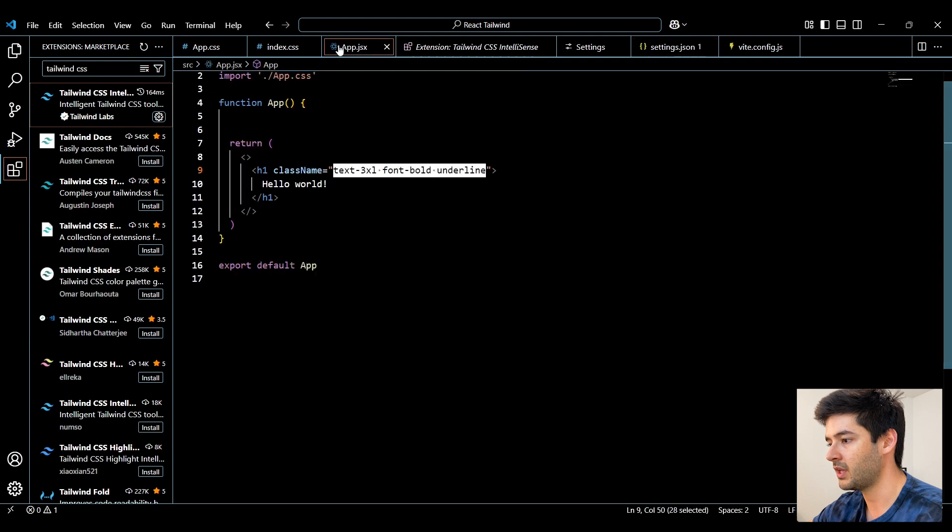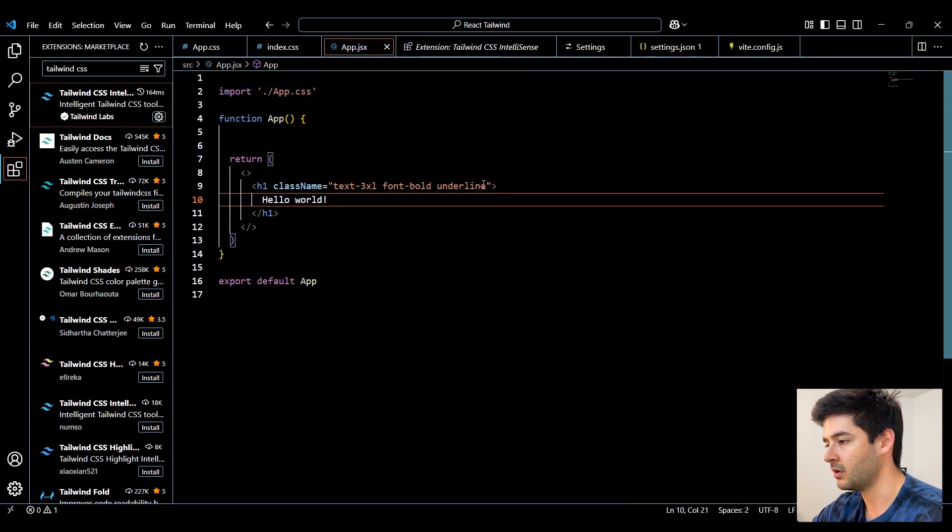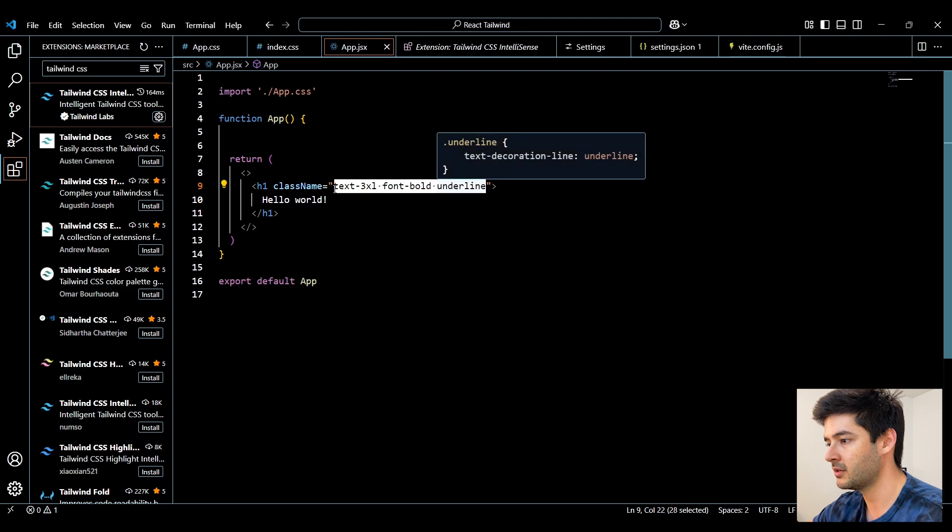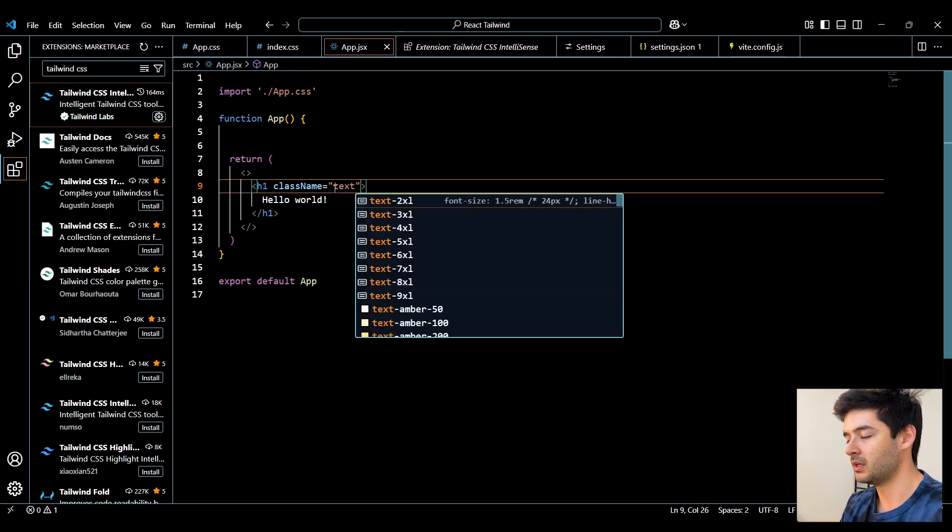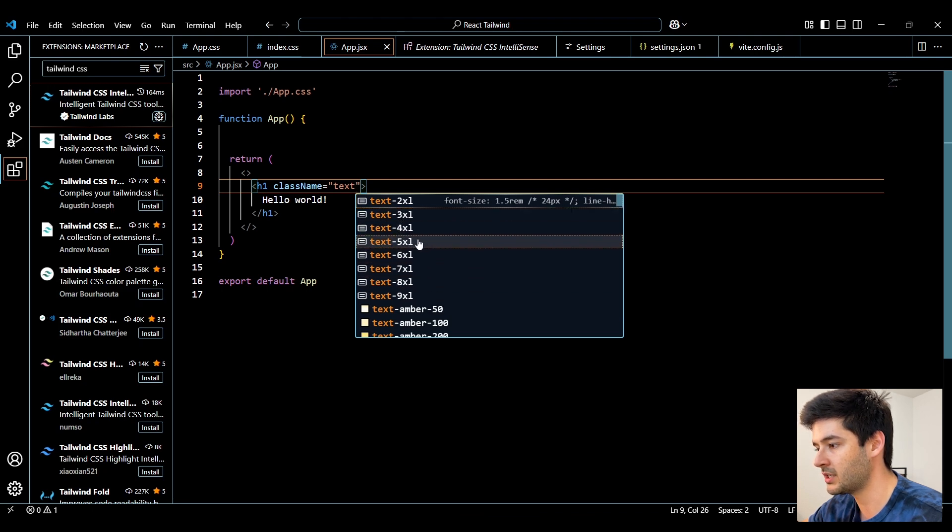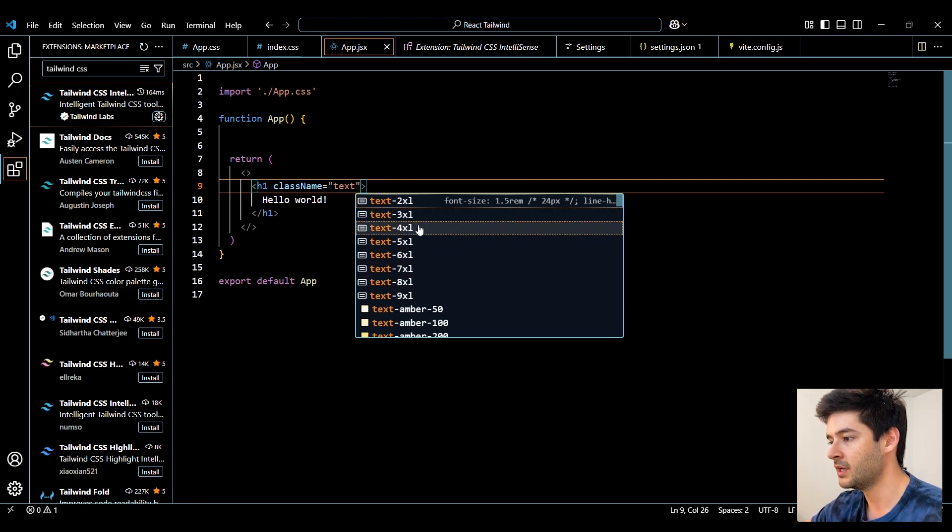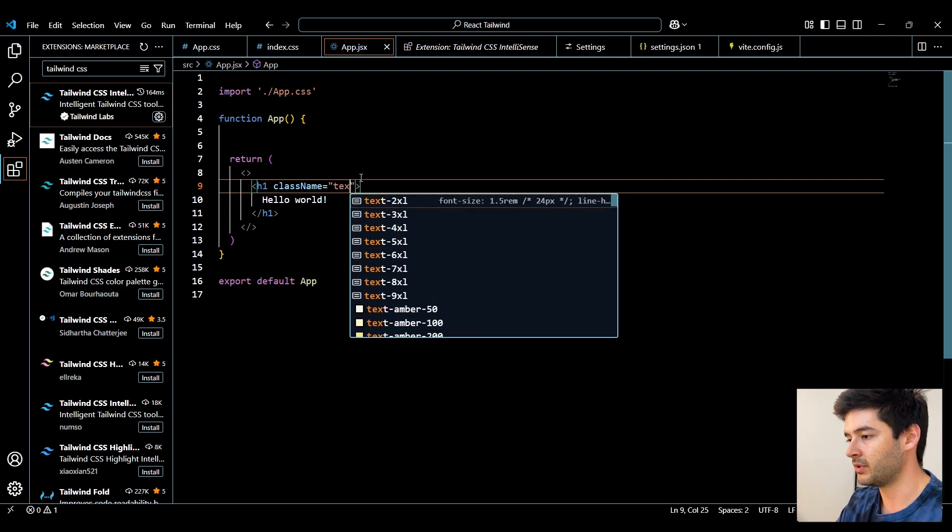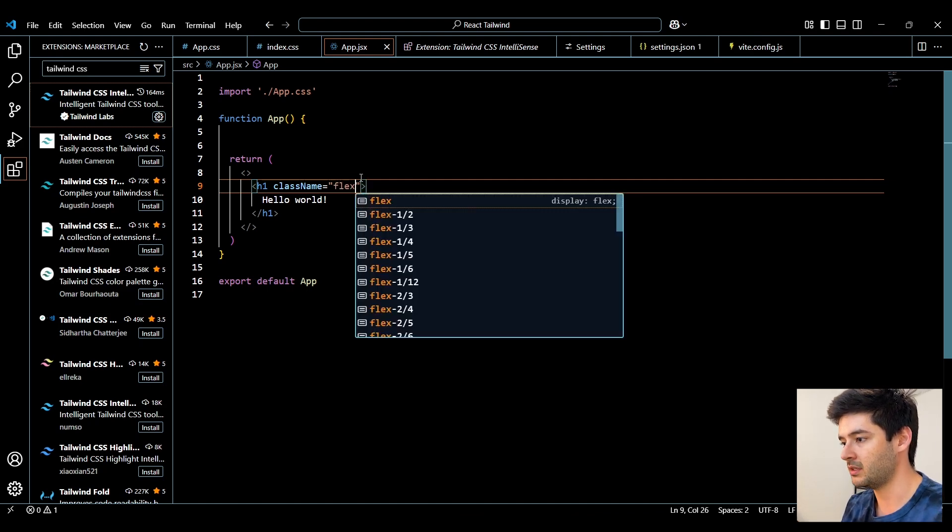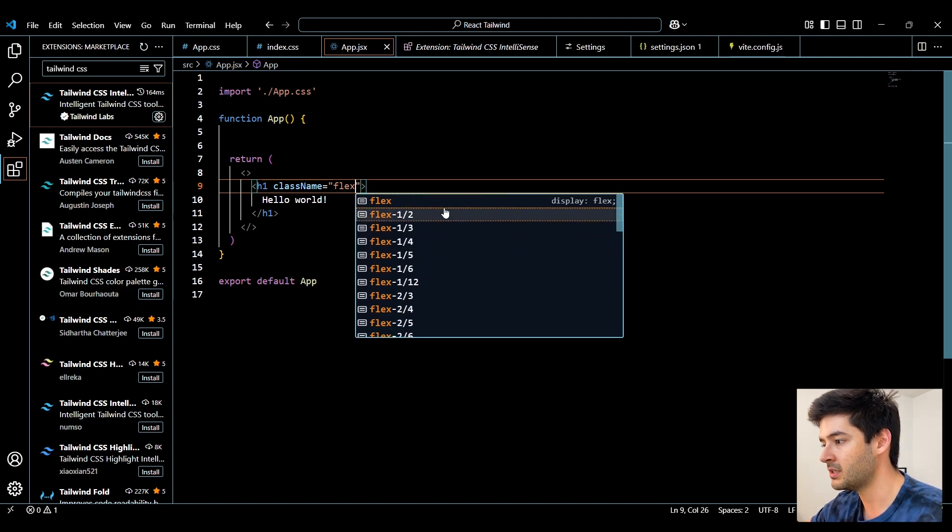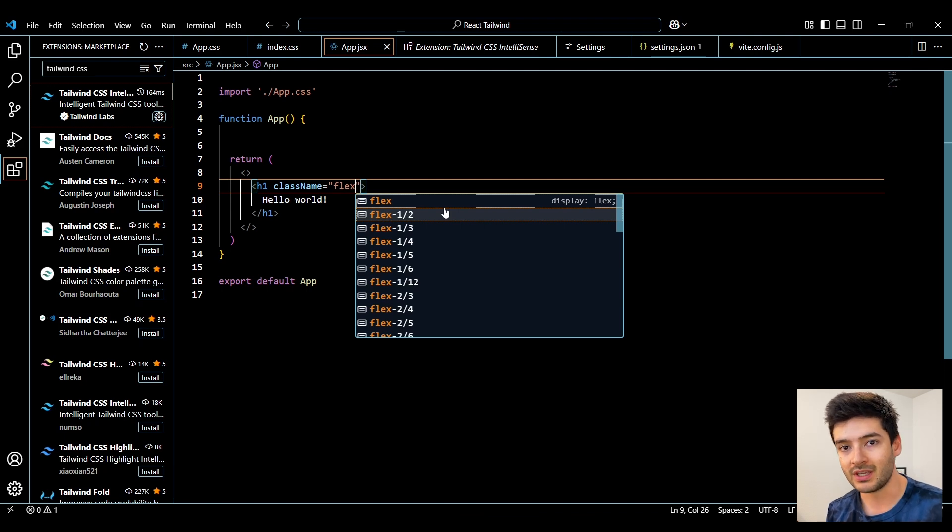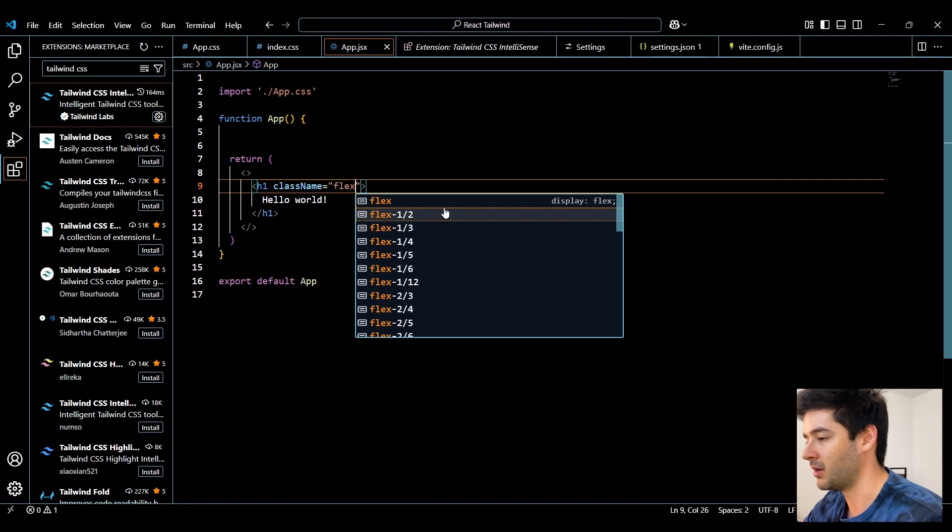Then we can navigate back to the app.jsx. We'll go ahead and remove all of these classes right here. And then we'll go ahead and try and type in a new one. So now if we type in text, it's going to help with suggestions straight from Tailwind CSS. So this is sizing. We can also choose from colors. We can also choose pretty much anything we want from Tailwind CSS right here as a suggestion instead of having to go back and forth between VS Code and the documentation on Tailwind.com.